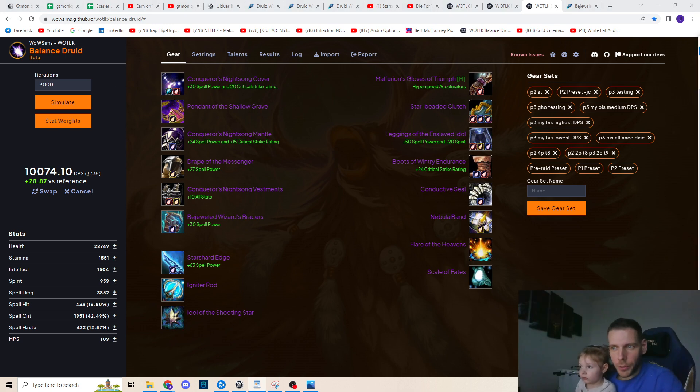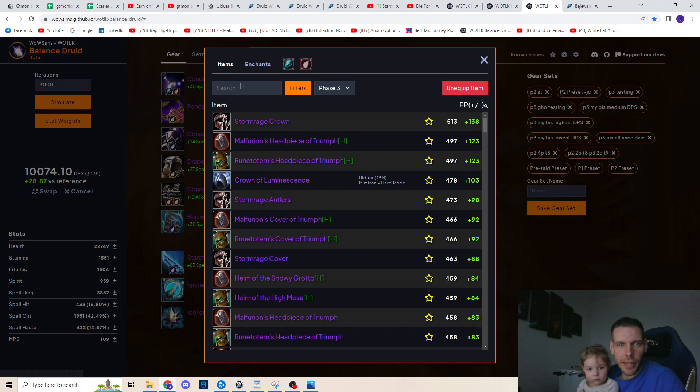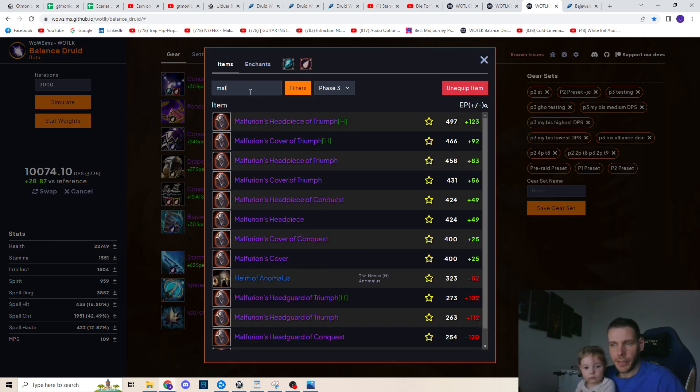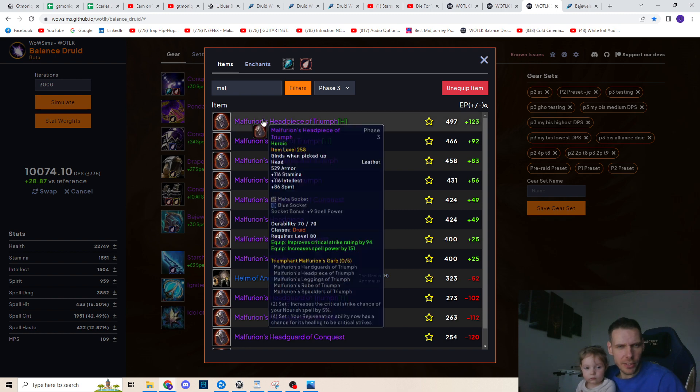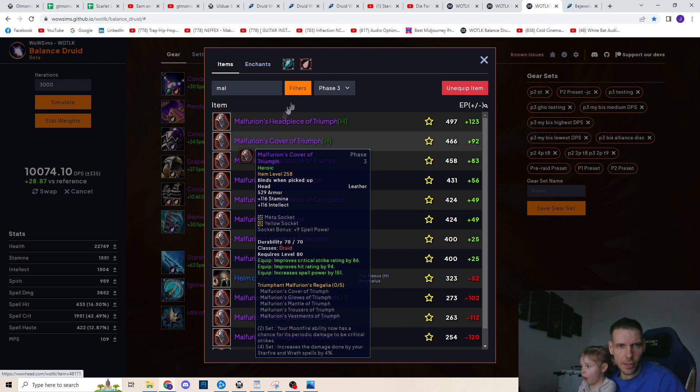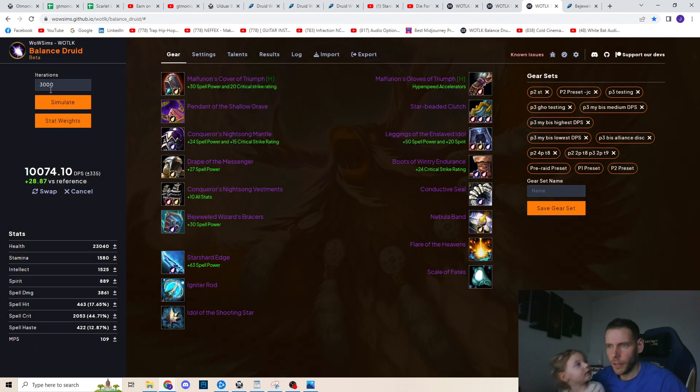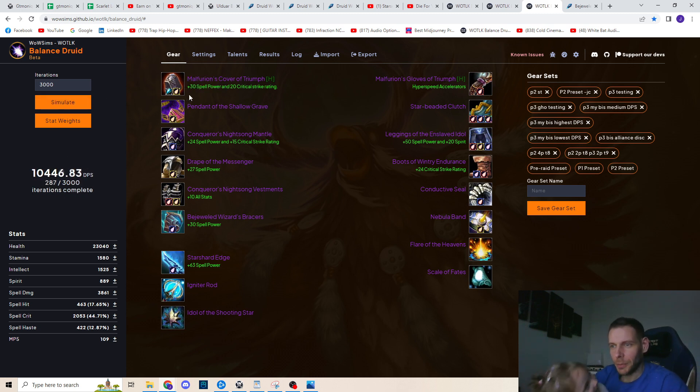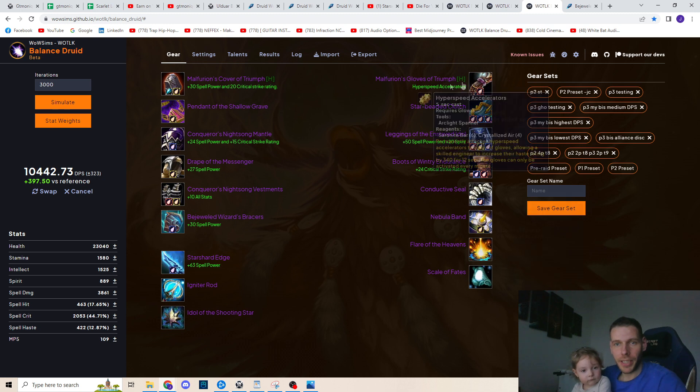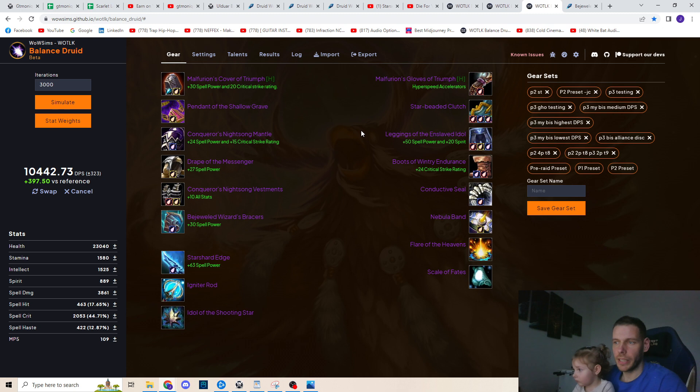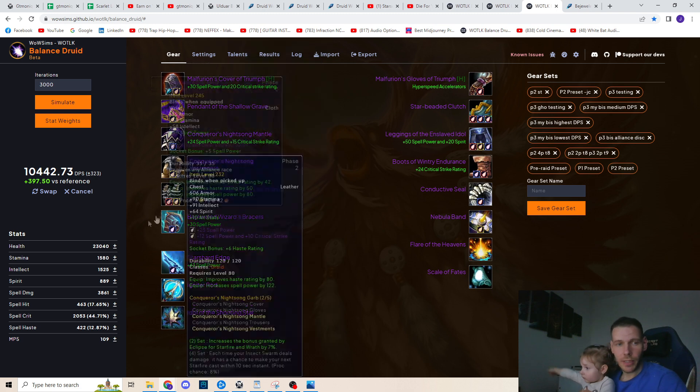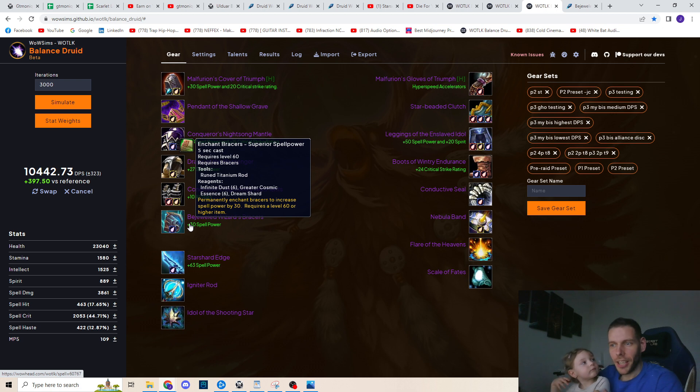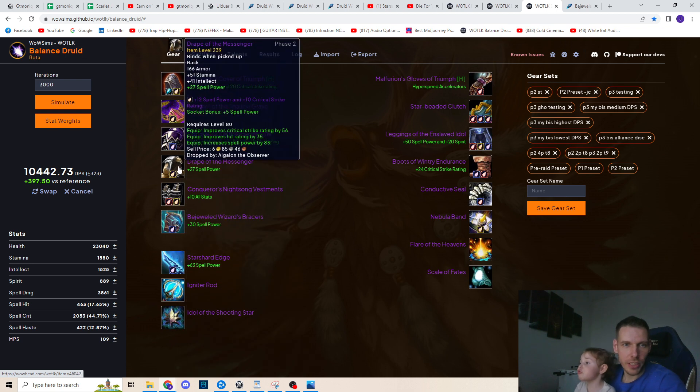If you really want to complete the 2 piece tier 9 as soon as possible, the shoulders are the fastest option as they cost less emblems. However, I will aim for the headpiece actually instead. Three reasons. This combination gives me the biggest DPS increase. Second one is because I need to make up for the hit I've lost from the gloves and the shoulder piece does not have any hit. And it gives me the best flexibility with slight overhit cap when replacing future items like for example Starshard Edge or the cloak.